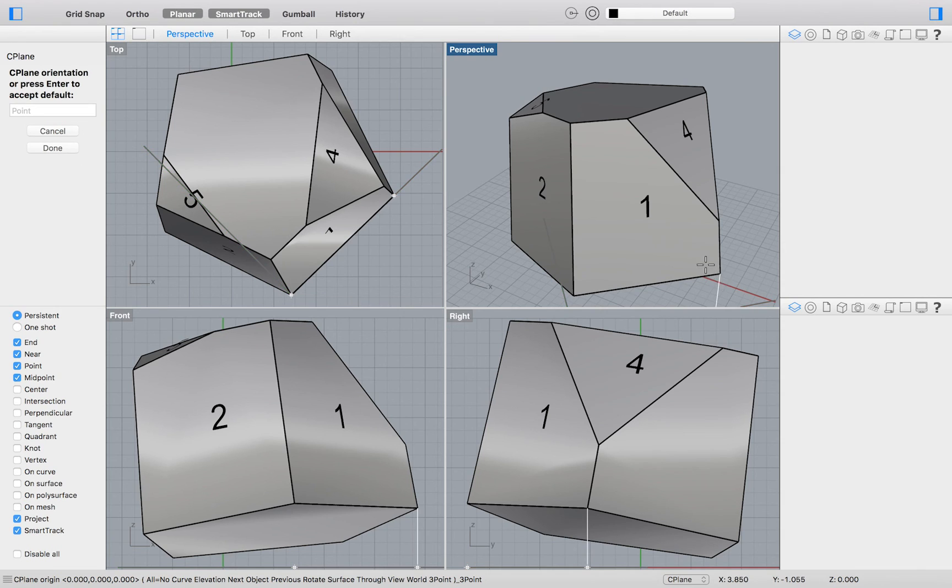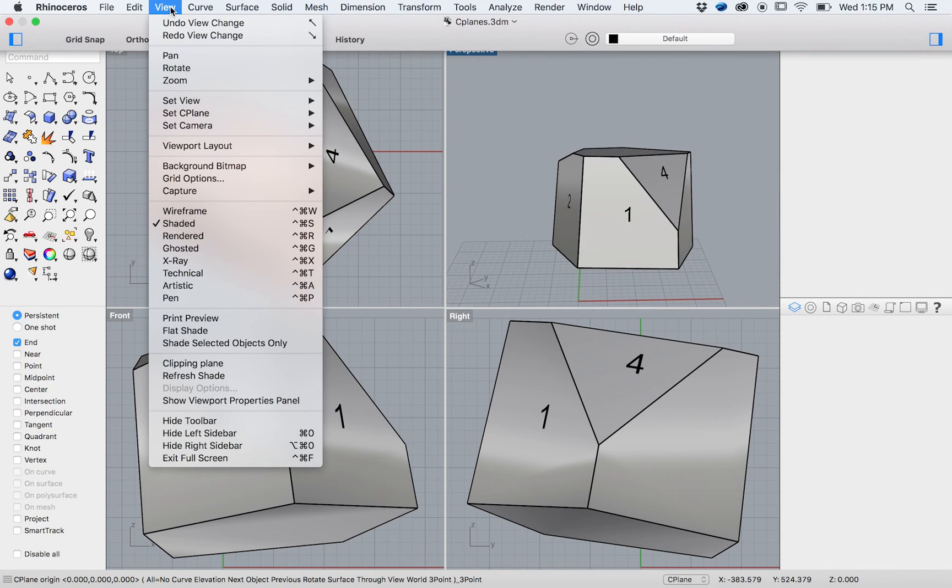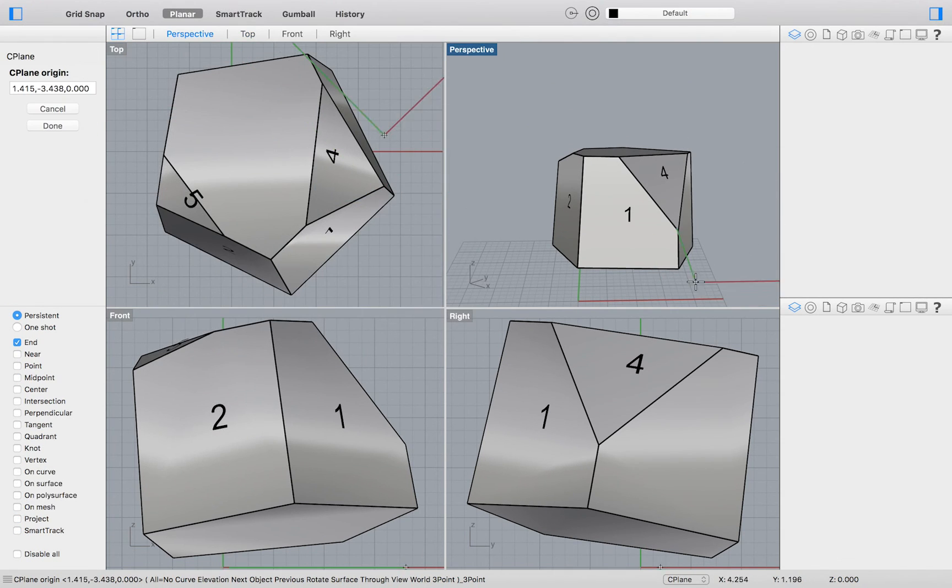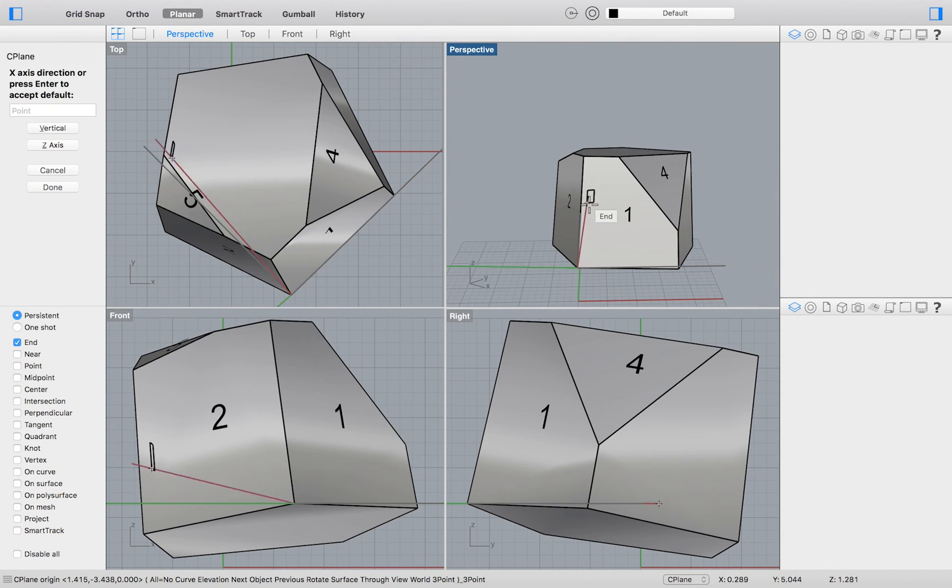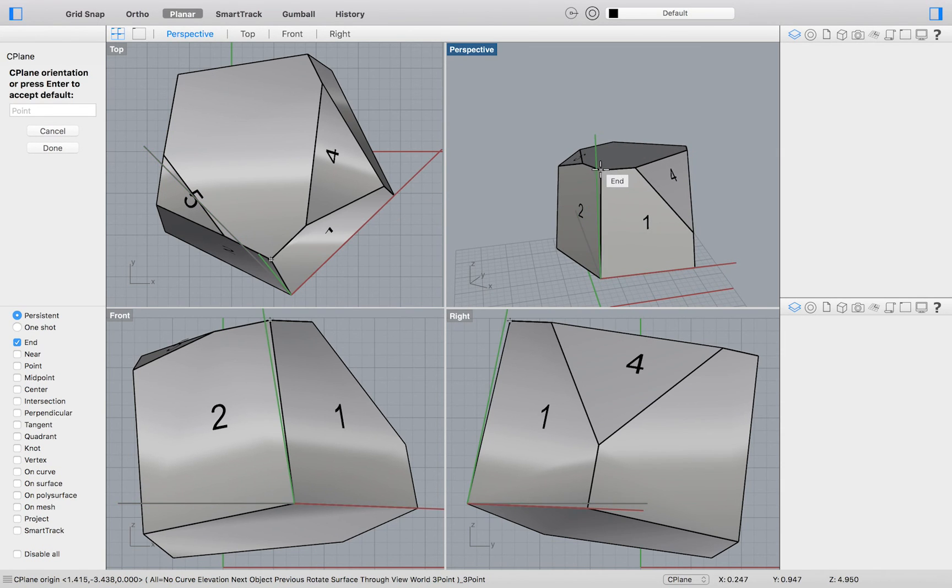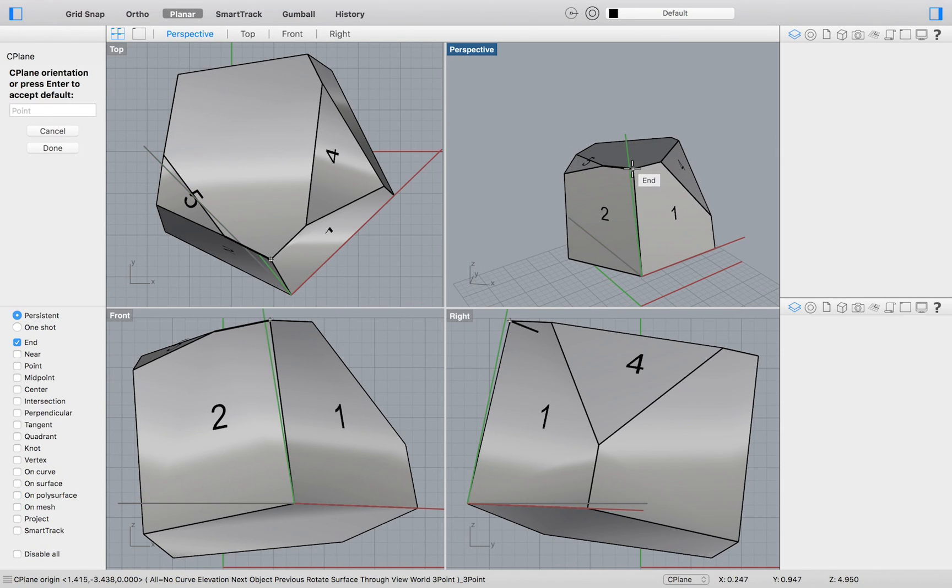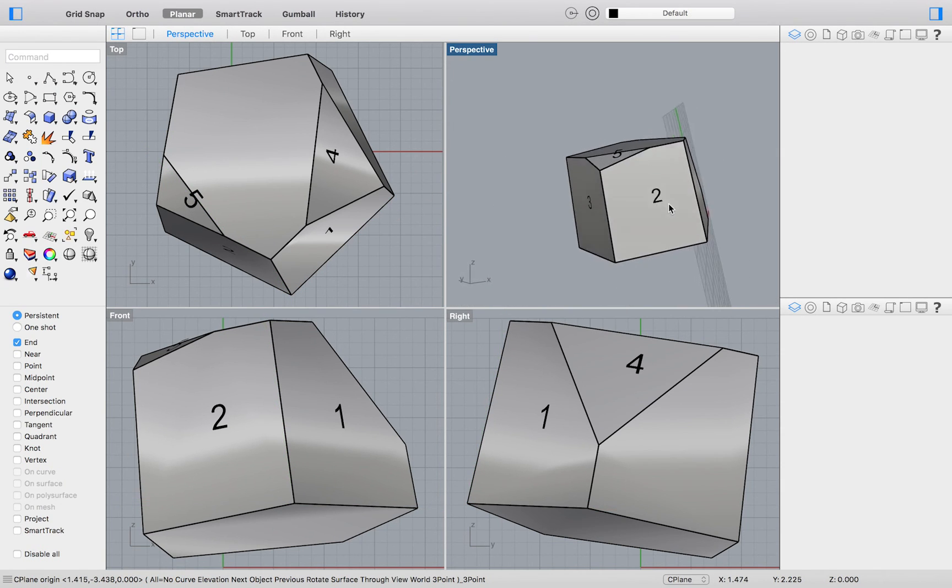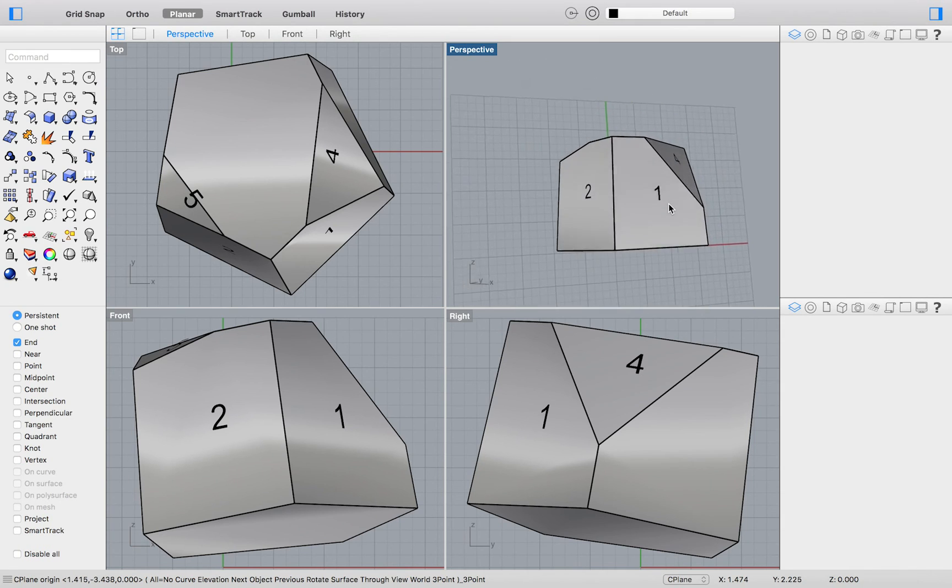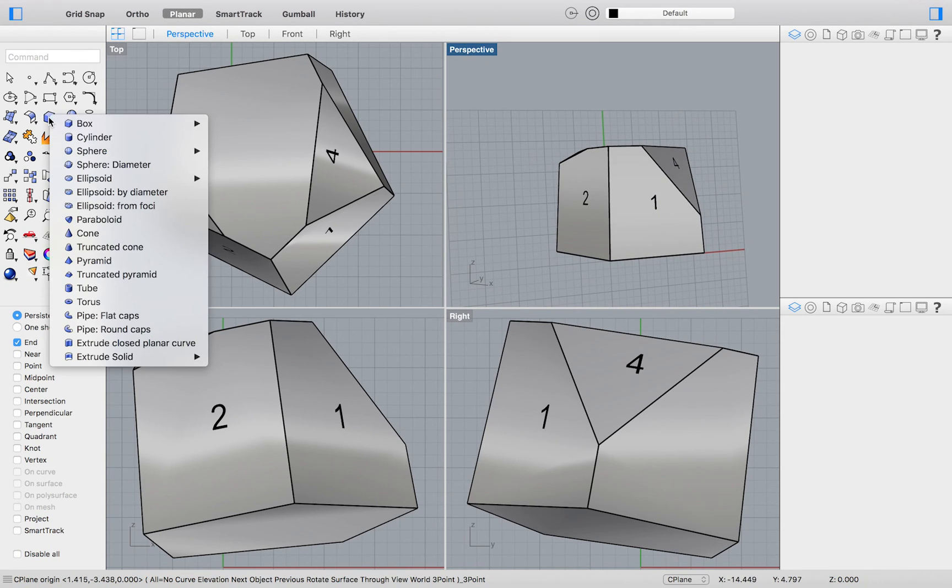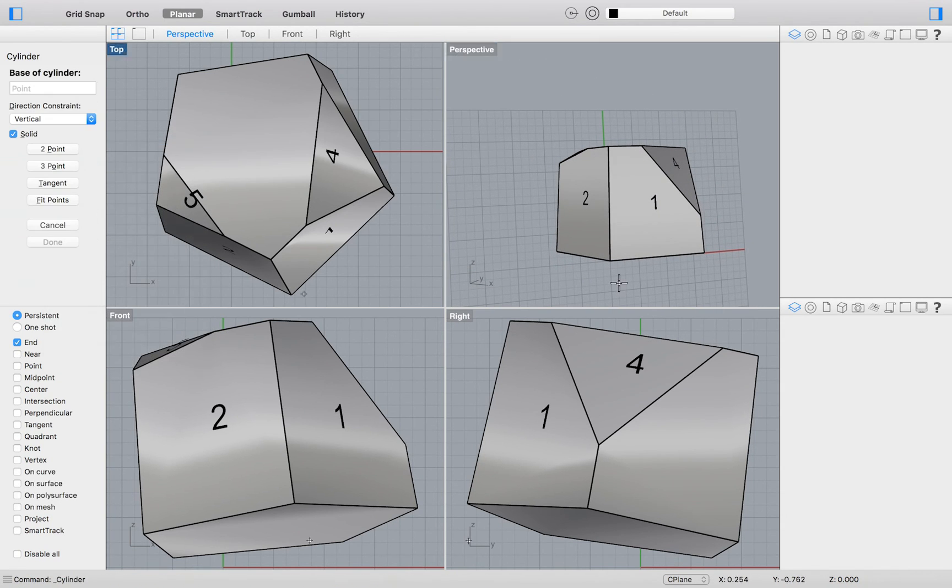Do this by going to the top menu and selecting view set seaplane three points. Then we will select three corners of our face labeled one. As we rotate the model you will see that our seaplane has been set to lie on our face labeled one.